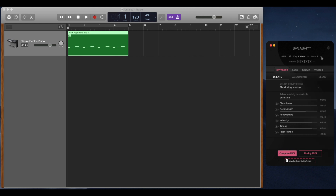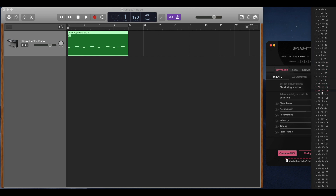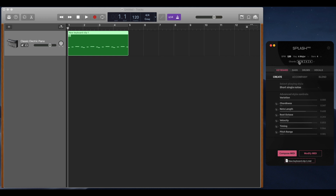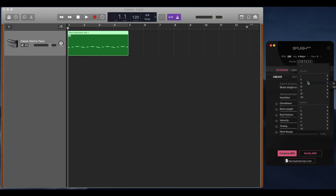You can then select the number of bars you'd like to generate — we'll leave it at 4. And lastly, you can either select a pre-made chord progression or make your own by clicking on each chord individually.